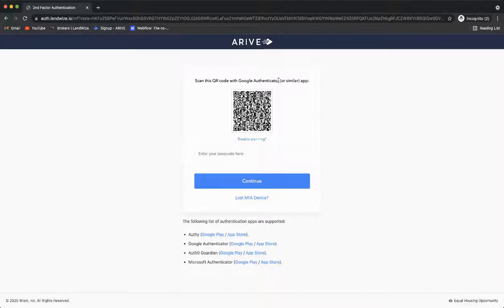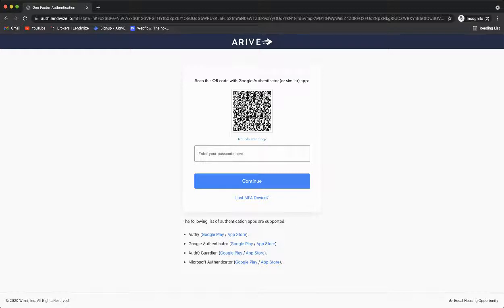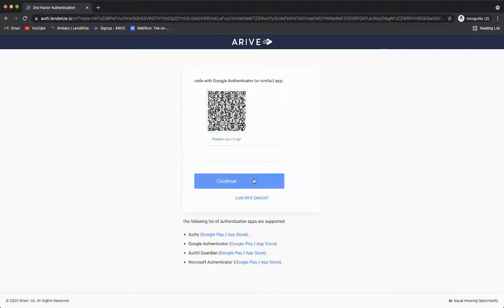Once you have downloaded that, please take a picture of the QR code found here and enter in the six digit code that it will provide to you. Once you've entered the six digit code, click Continue.